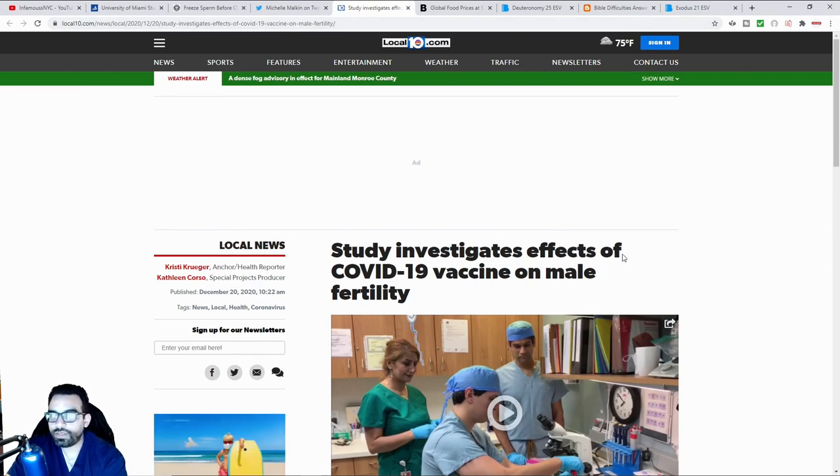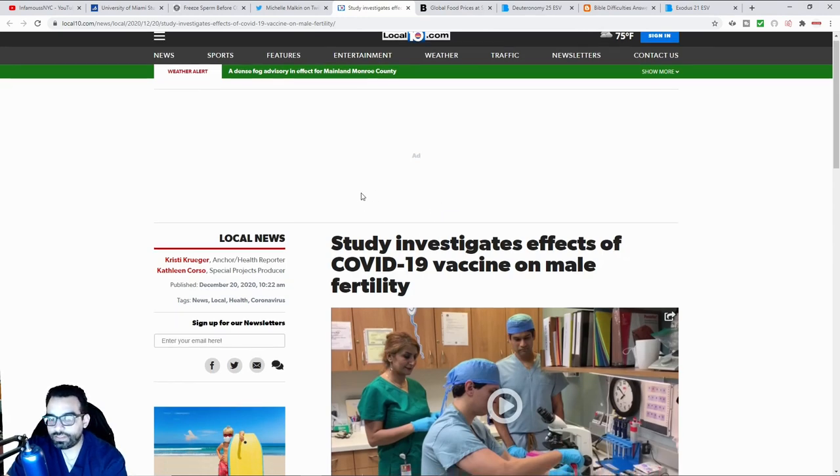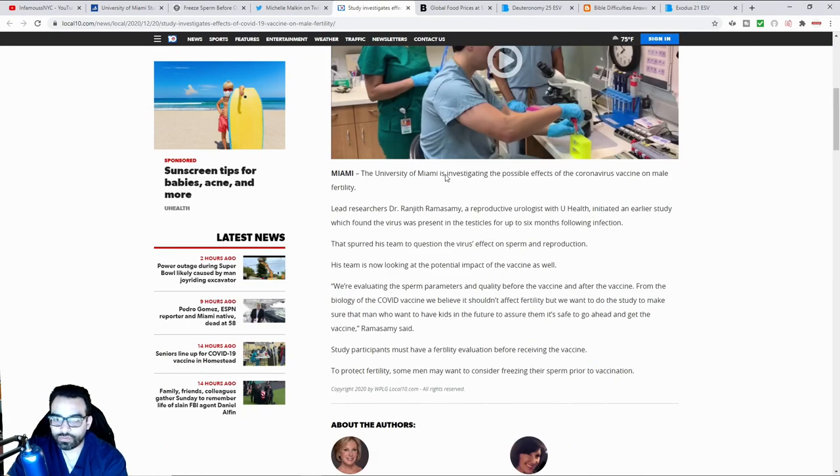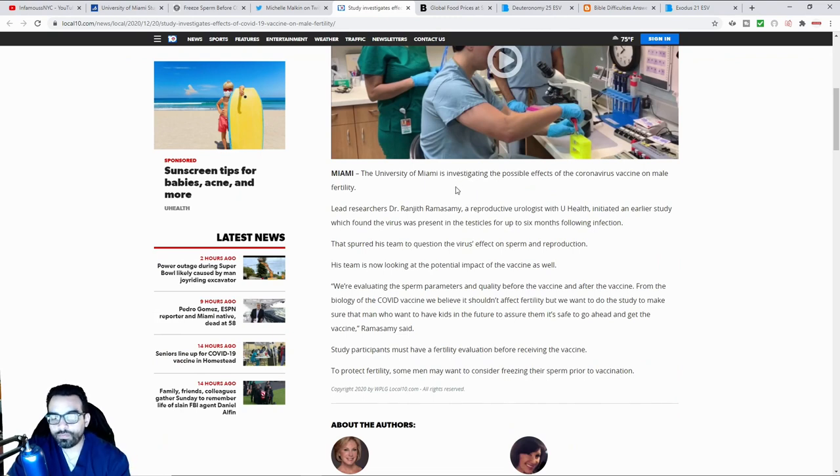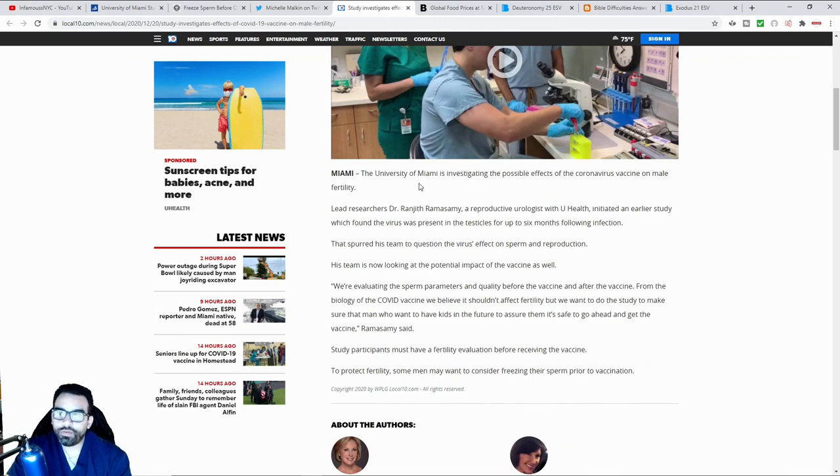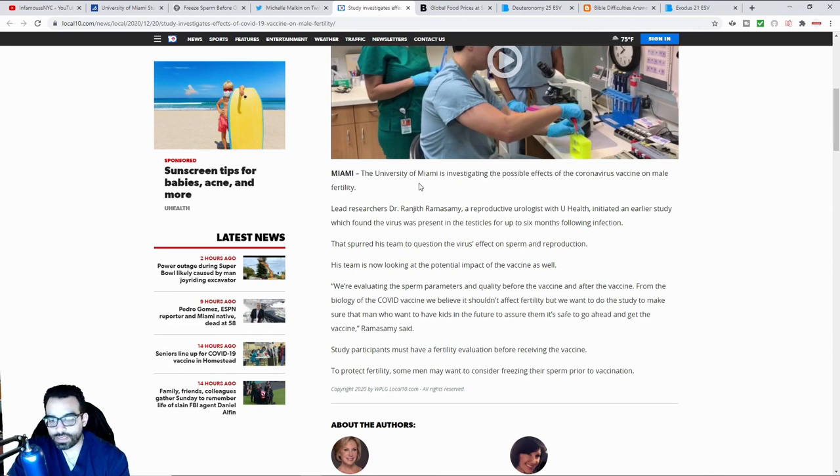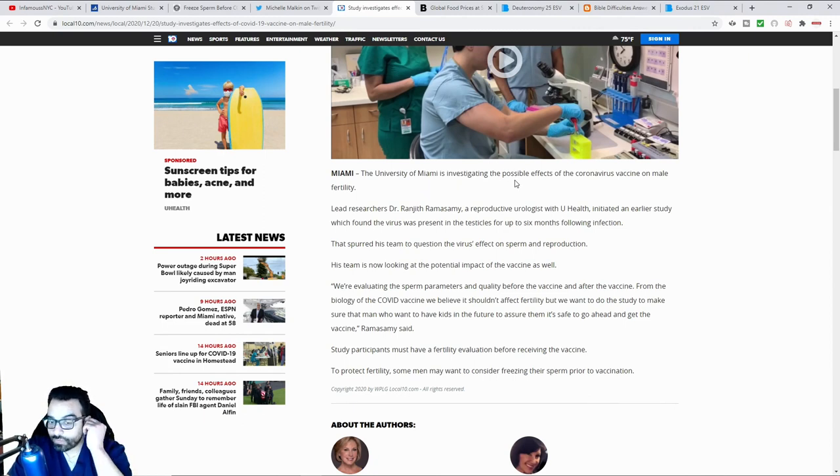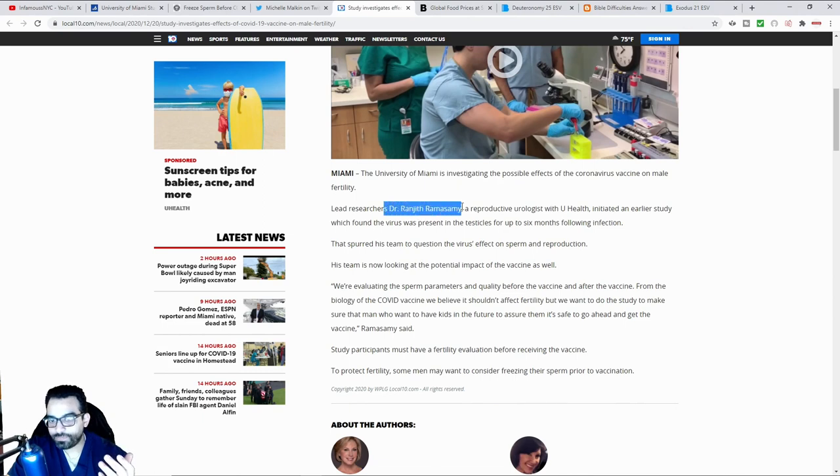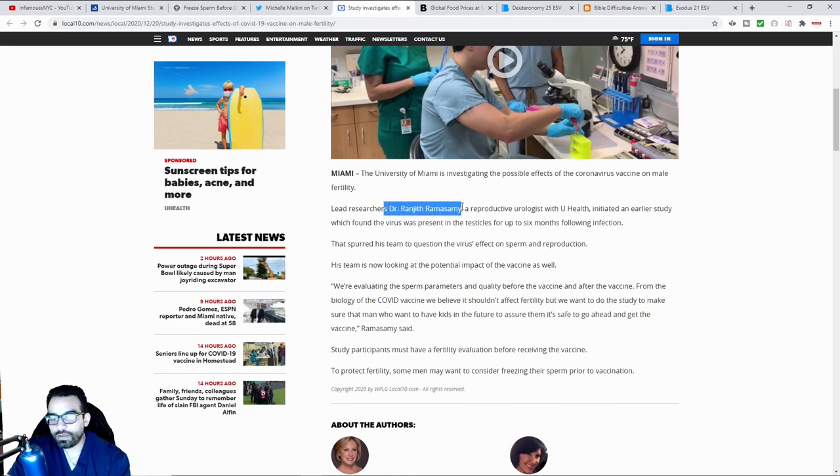Study investigates effect of COVID-19 vaccine on male fertility. These are multiple news outlets that are basically talking about the exact same thing. University of Miami doing this sort of an investigation. We see that, again, same doctor. So we're seeing multiple sources talking about this.